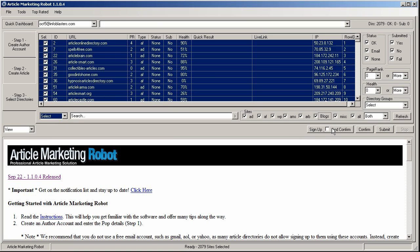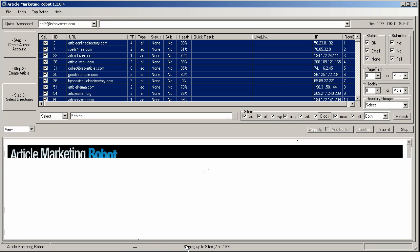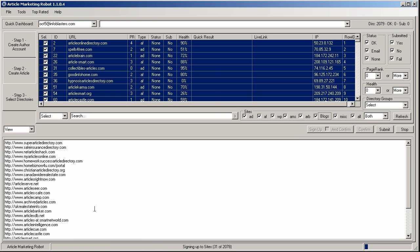So I'm just going to select all and click the sign-up button. If you want to walk away from your computer, you can do and confirm. So basically Article Marketing Robot will confirm emails after it's done the sign-up process so you don't have to click the confirm button. But in this case for the video, I'm just going to click sign-up and let it do its thing. So you get a compiling, please wait. And now it's off to the races.